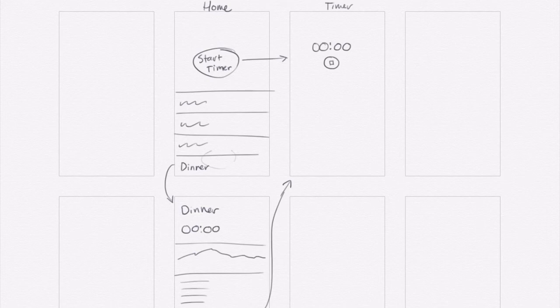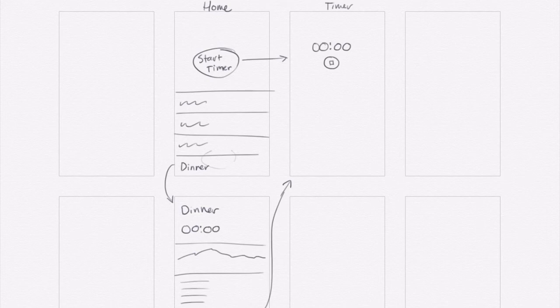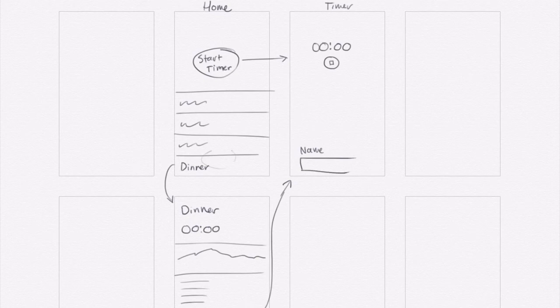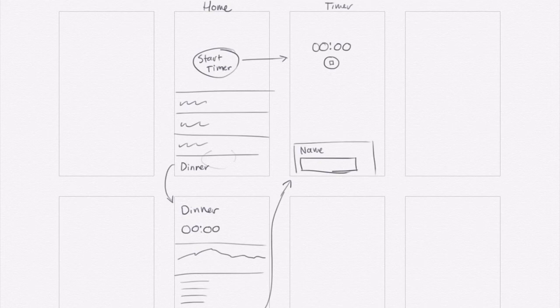But if I have free time while the timer is running, maybe I want to enter in the name as it's going. So maybe at the bottom, I could put in something like this that lets you choose the name. So you can enter that in whenever you want.